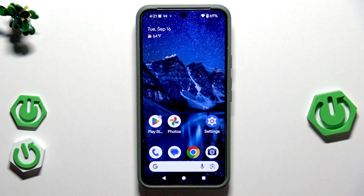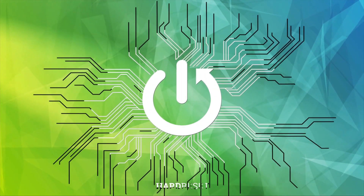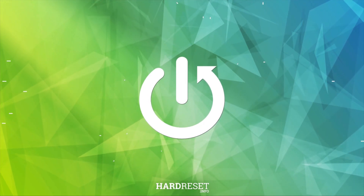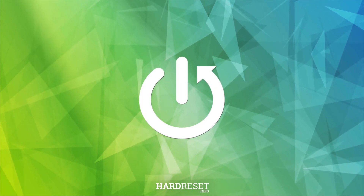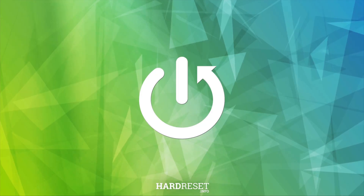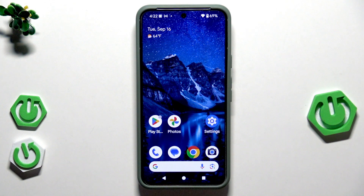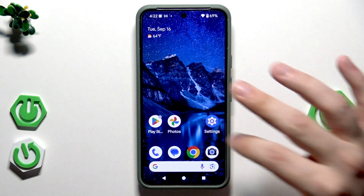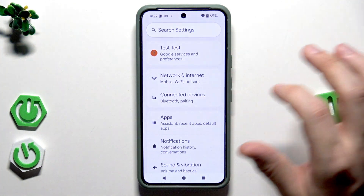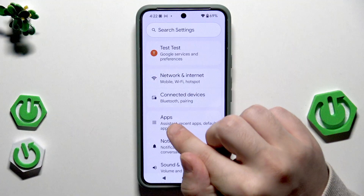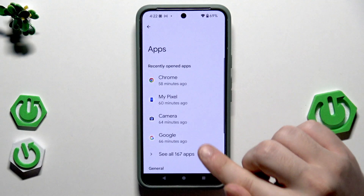Hello, I'm going to show you how to install unknown apps on Android 16. To do it, we need to open up our Settings, then click on Apps.